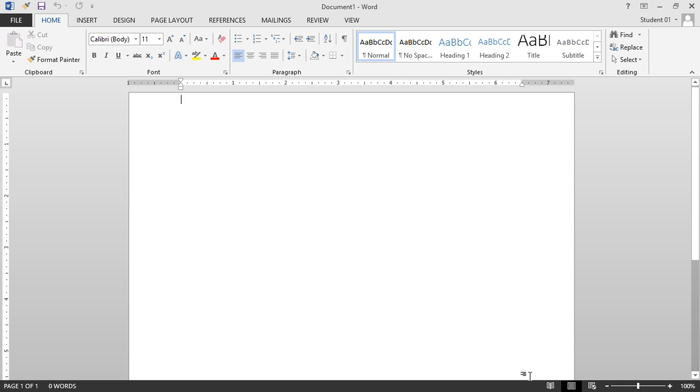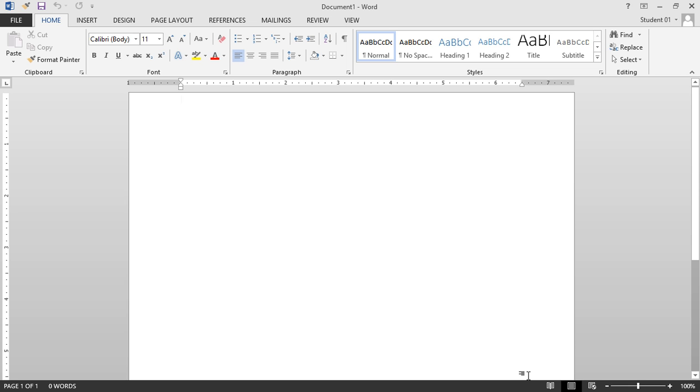And that is the Quick Access Toolbar in Microsoft Word 2013.